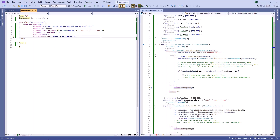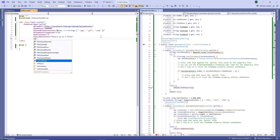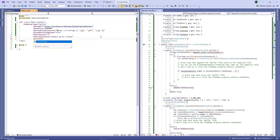DX Upload uploads files once a user selects them. I set the Upload Mode property to OnButtonClick to upload files after the user clicks the Upload button.